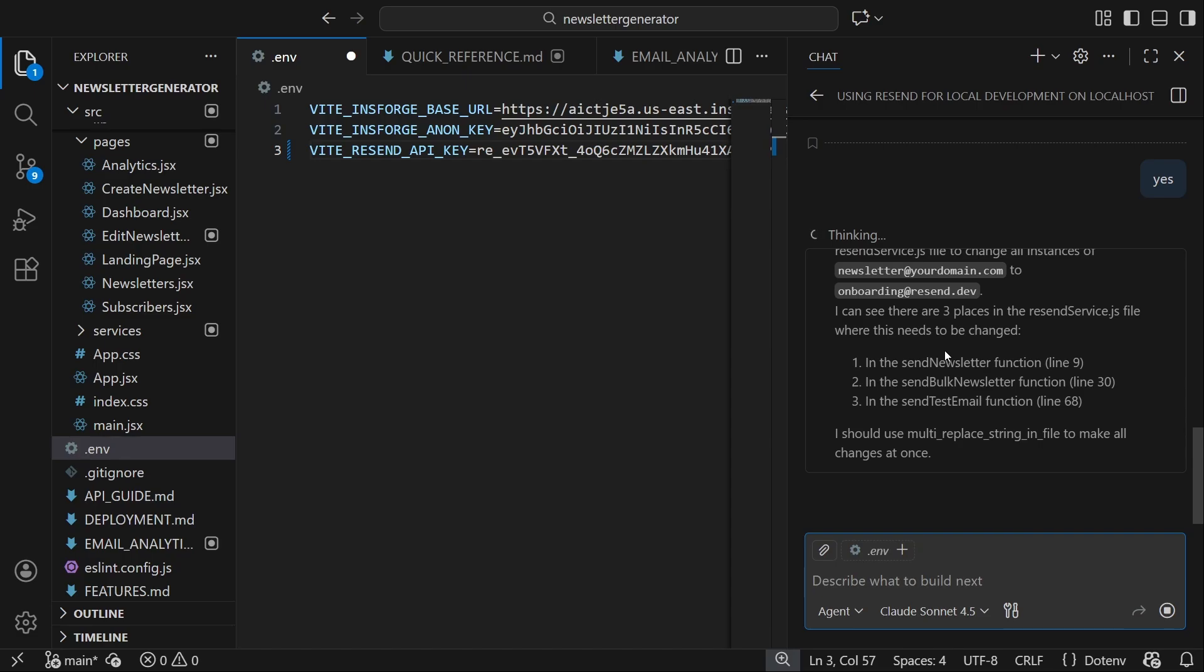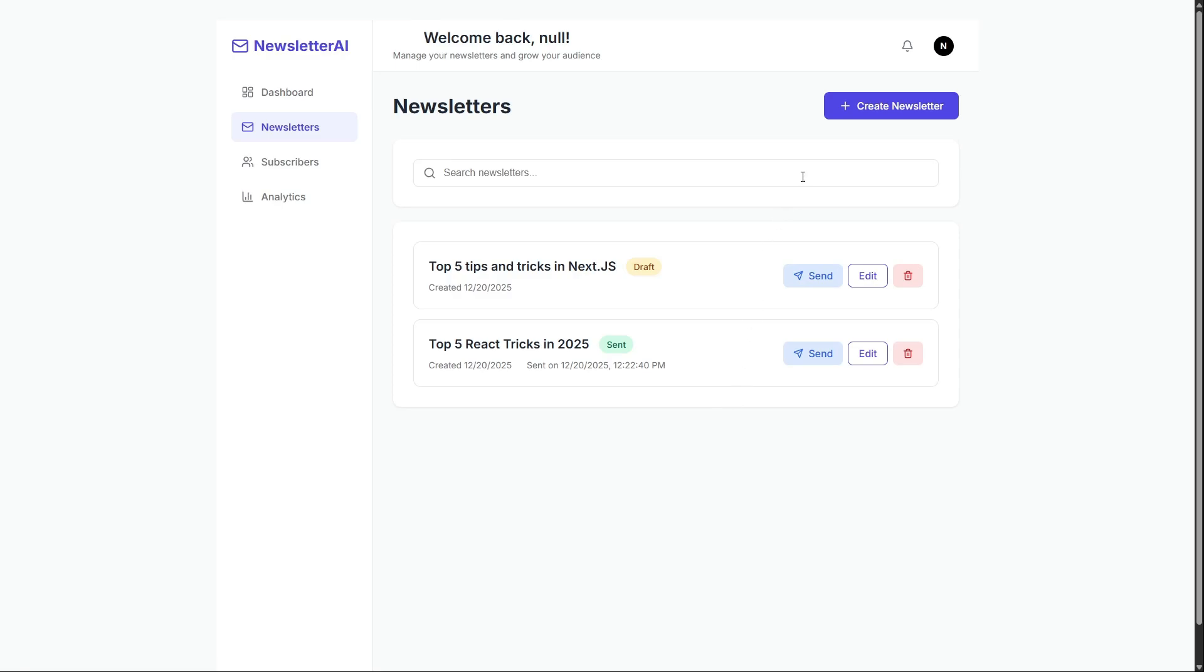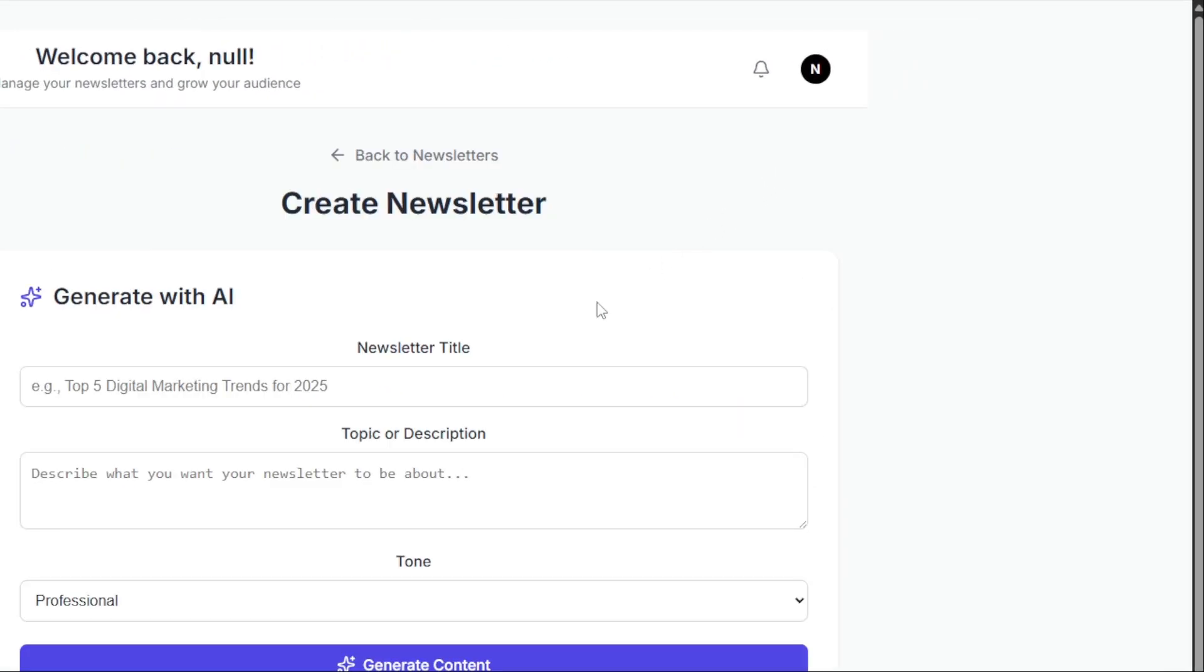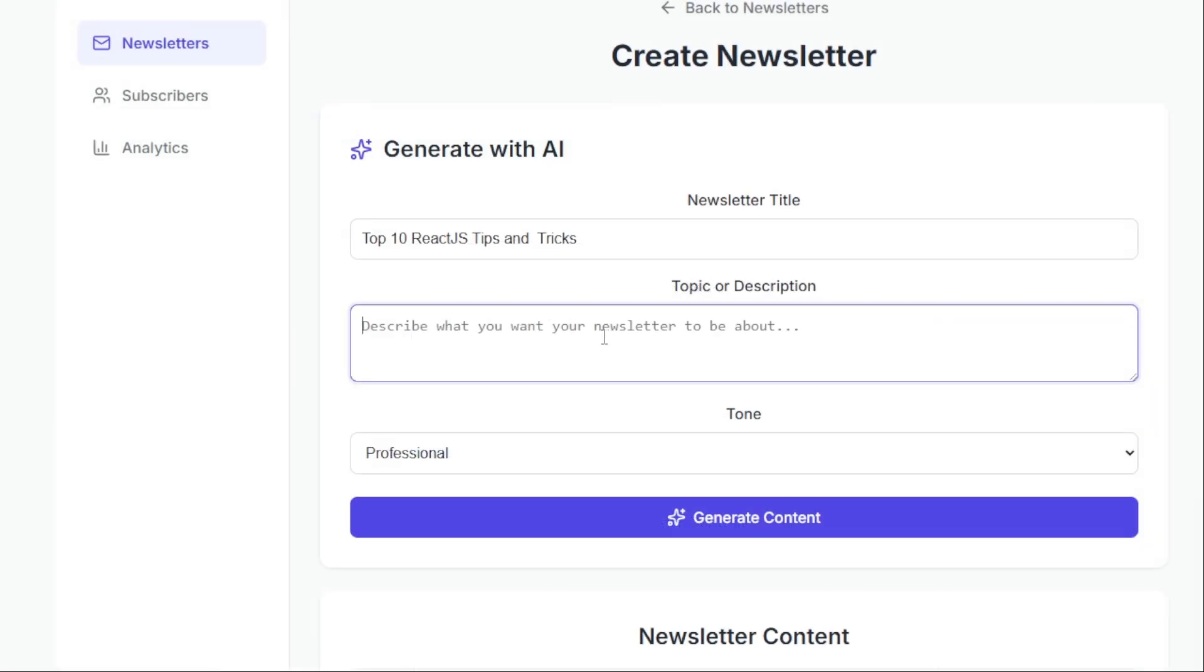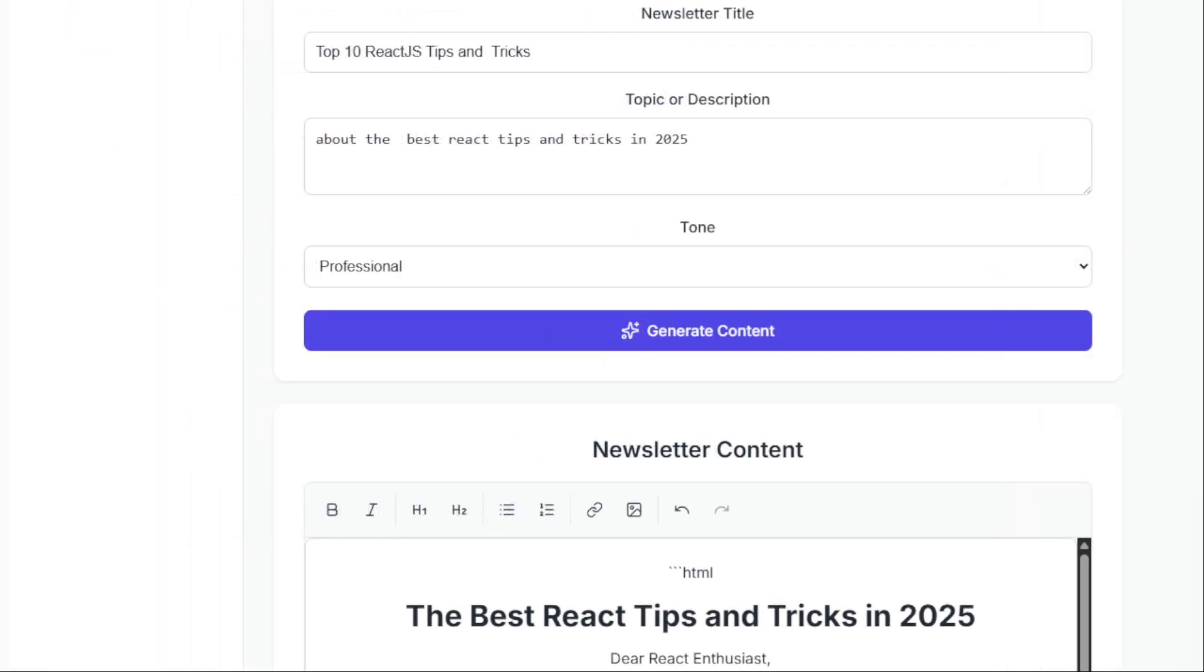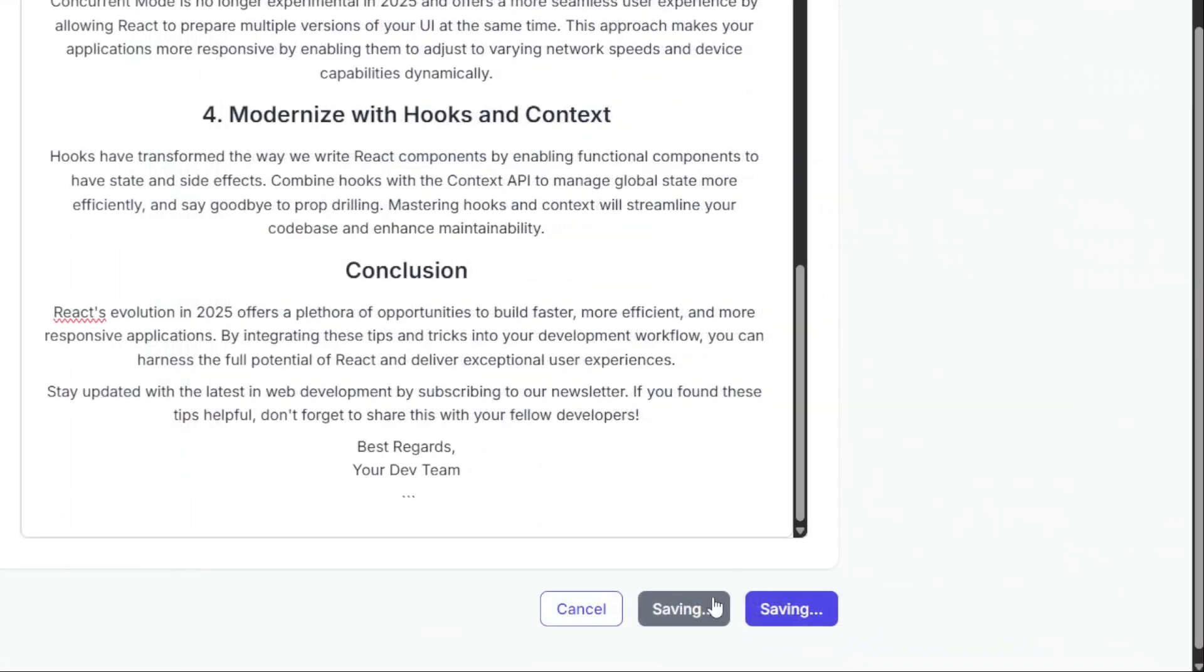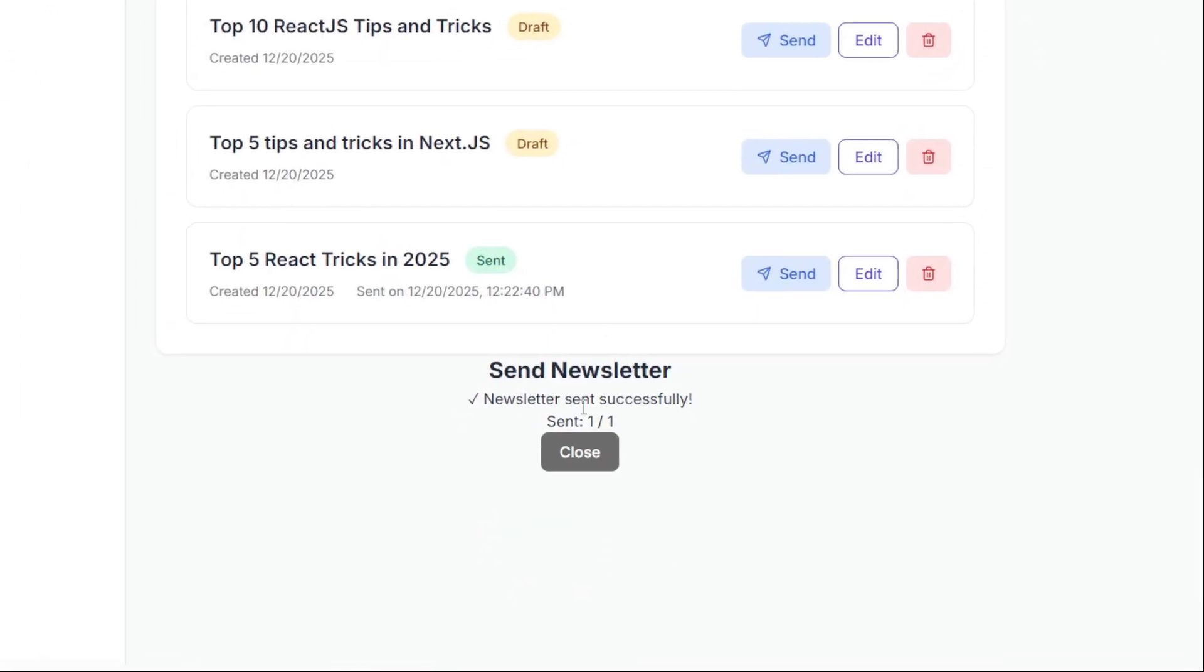Now, we prompt Copilot to integrate Resend as the email provider for our newsletter app. Once that's done, let's test it again. We create a new newsletter, for example, Top 10 React.js Tips and Tricks. Add a description and click Generate. The newsletter content is created. We edit it a bit, hit Save, then send it to our subscribers. The send is successful.